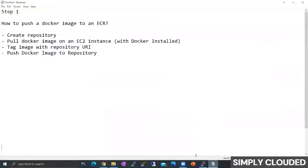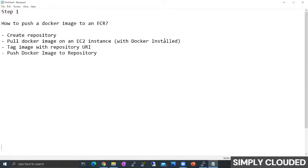Meanwhile, it gets downloaded, let me walk you through the steps which are required after this image is pulled. Once this Docker image is pulled on the EC2 instance with Docker installed, we'll tag this image. We'll tag this image with the exact repository URI and then we'll push this image to repository.